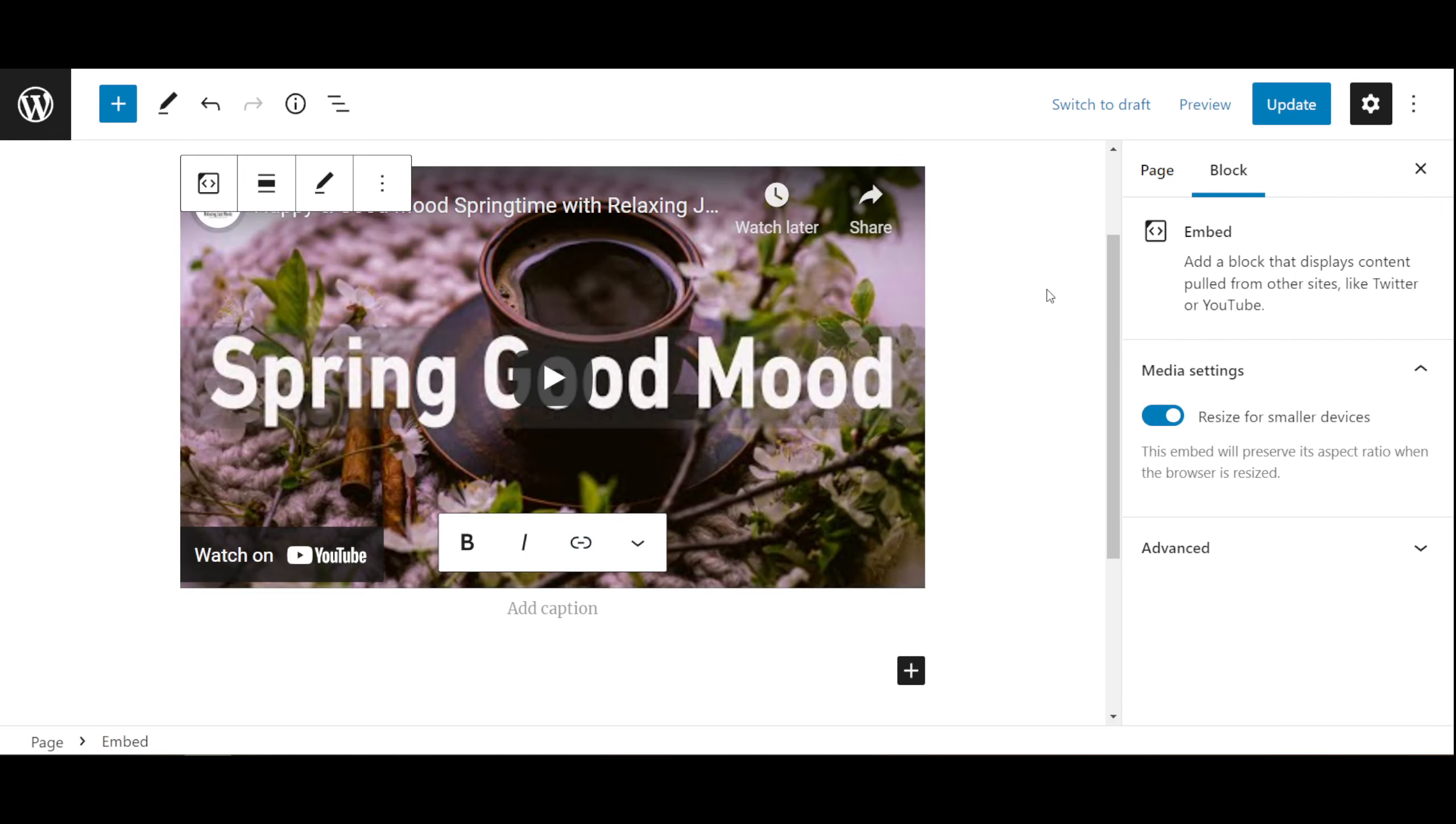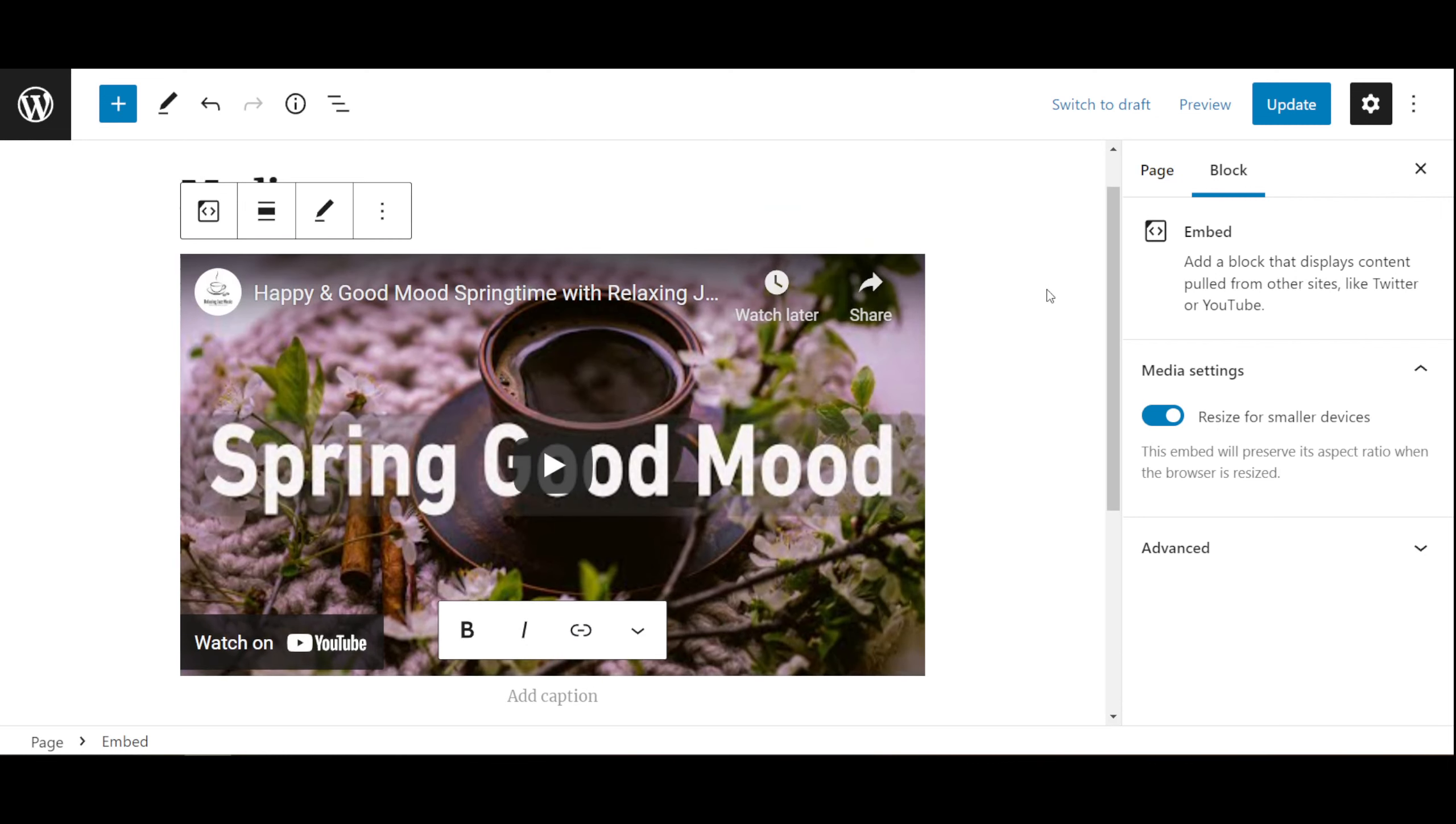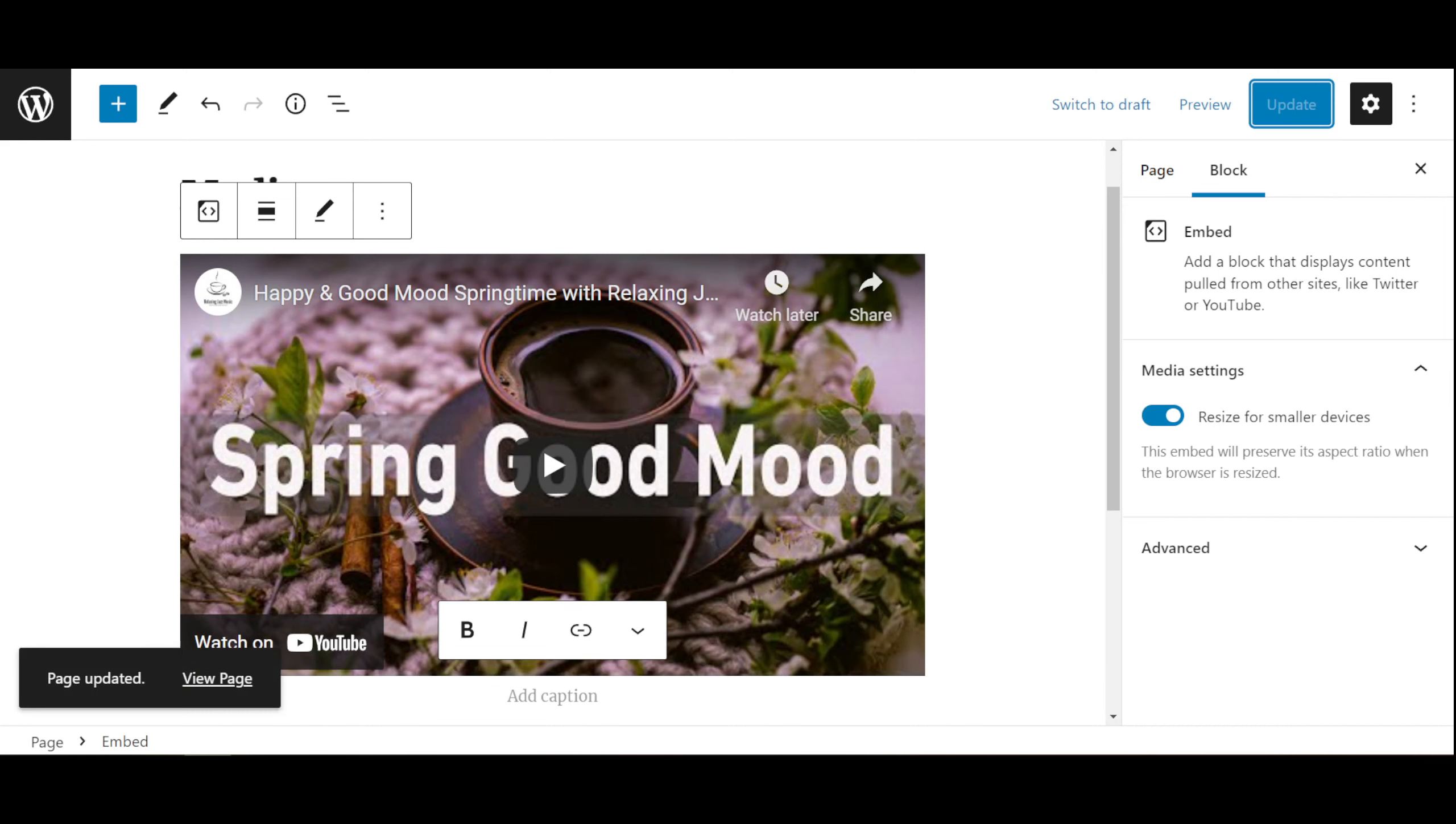Embedding means it puts the whole video in your web page instead of putting a link. So all we need to do is just paste it there and update the page.